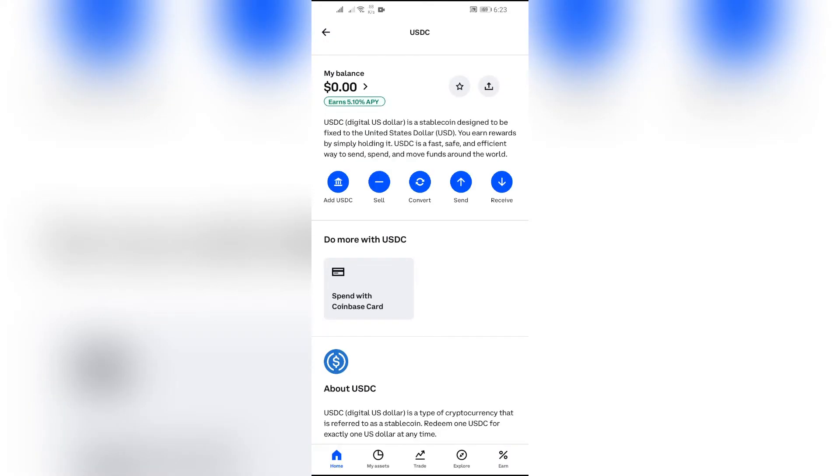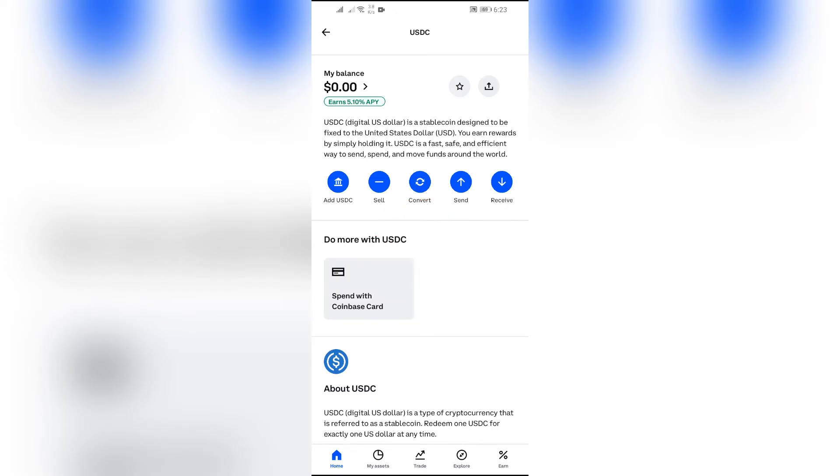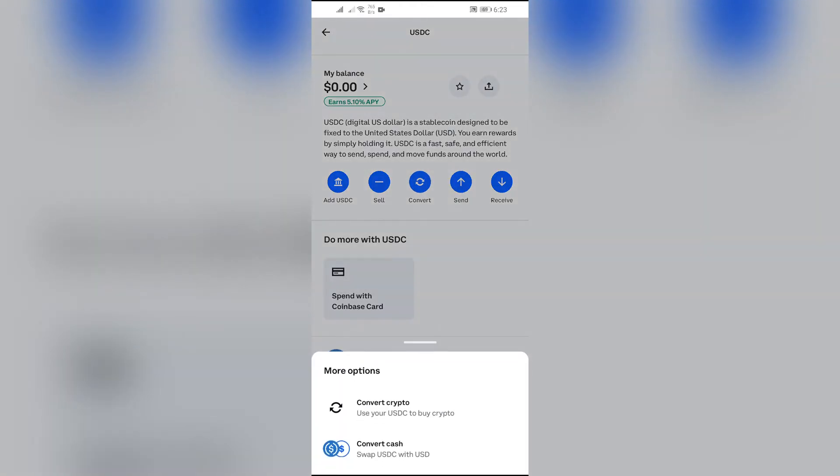And now after going into that, it will show all of the information about USDC. And then you will get so many options too. You just simply have to click into this convert option in order to convert the USDC to USD. Just simply click into that and then it will show two options.